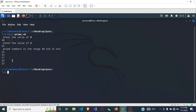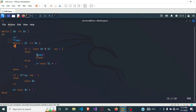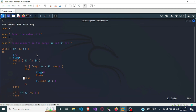Let me go back and review the code with vim prime.sh — we had the range 10 to 25 and got the correct output. You can watch again if you don't understand, and if you have any doubts leave them in the comments below. Thank you very much for watching, and make sure you subscribe so you won't miss the next video.